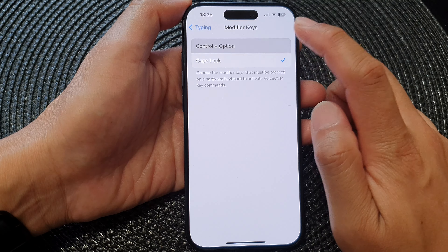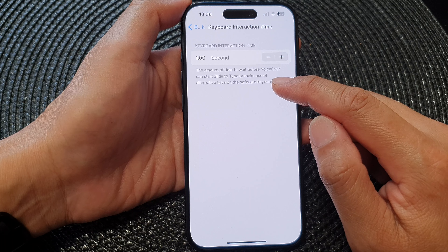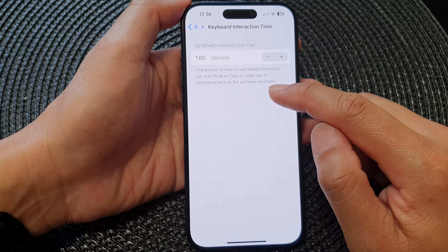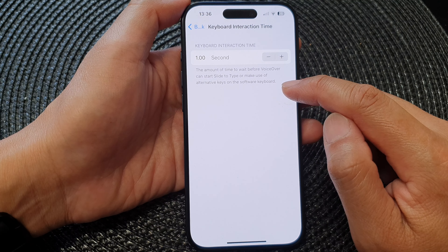The last item is the keyboard interaction time, which is currently set to one second. You can increase or decrease the time by tapping on the minus or the add button. This is the amount of time to wait before VoiceOver can start slide to type or make use of alternative keys on the software keyboard.